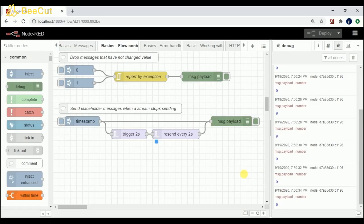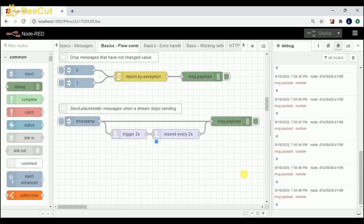I hope you guys understood the flows. This was just a sample flow which I tried to explain. If you have any queries please comment down below. I'll be attaching the code in the description — please download it and practice on your local machine. If you like this video please like and comment, and if you haven't subscribed please subscribe. Thank you so much.